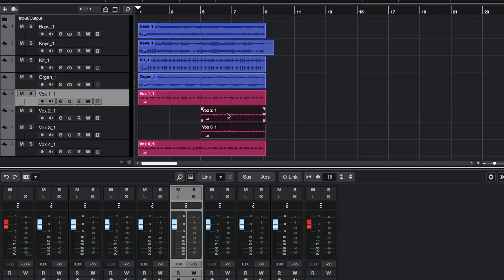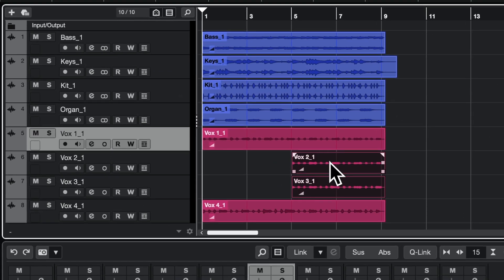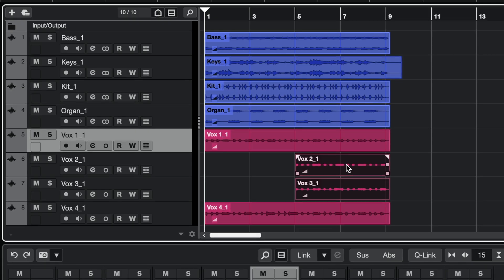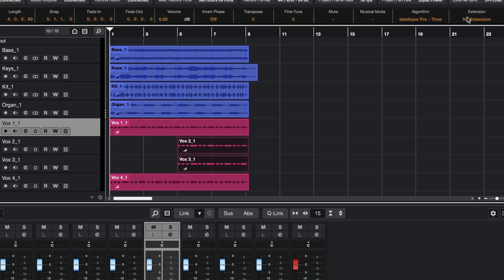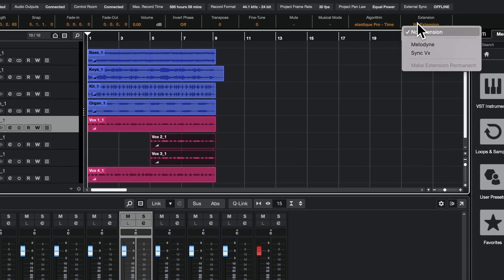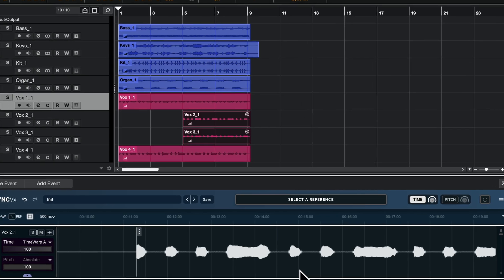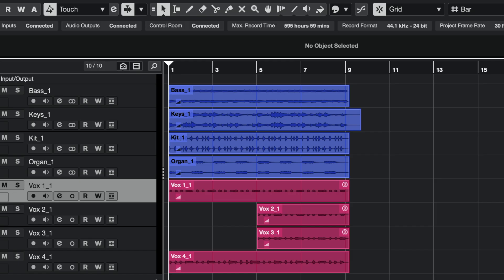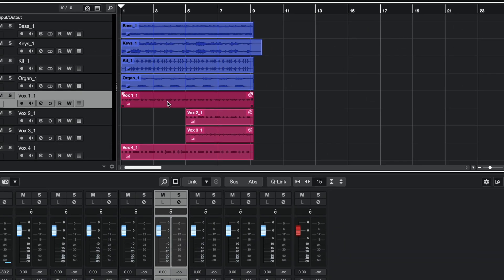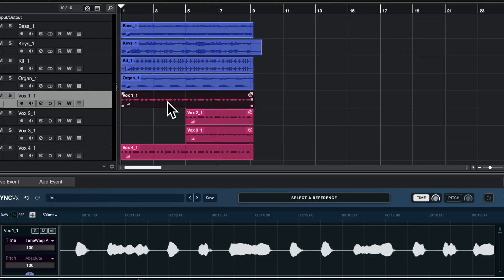In case you want specific audio events to be processed by Syncvx, highlight the event, then select Syncvx from the extension menu in the info line. Once you have Syncvx loaded on the tracks and the events that you need, you can access its interface by double clicking on an audio event that is processed by Syncvx.